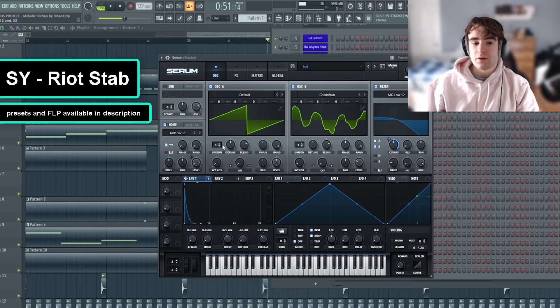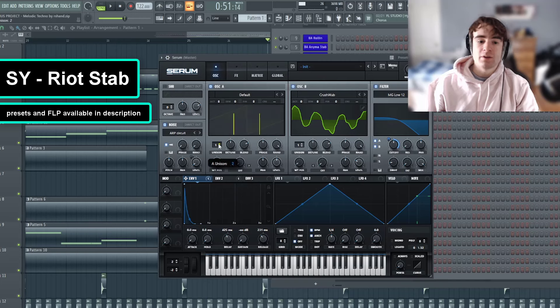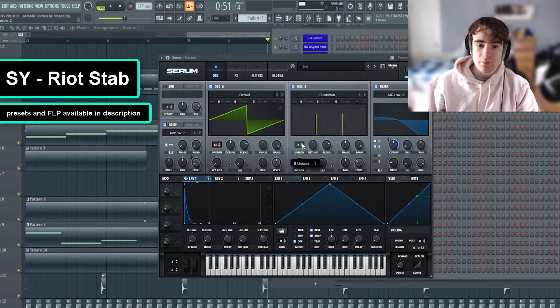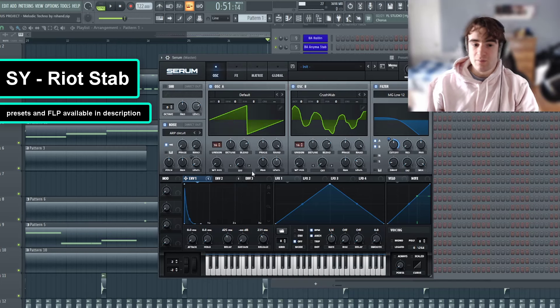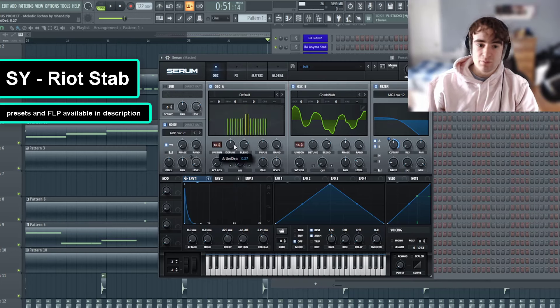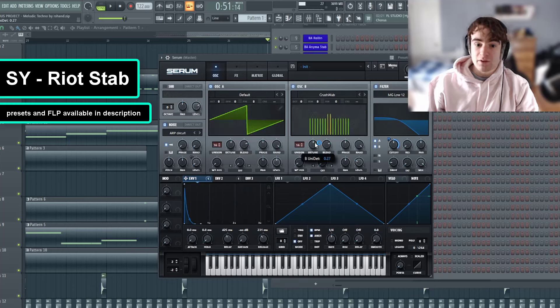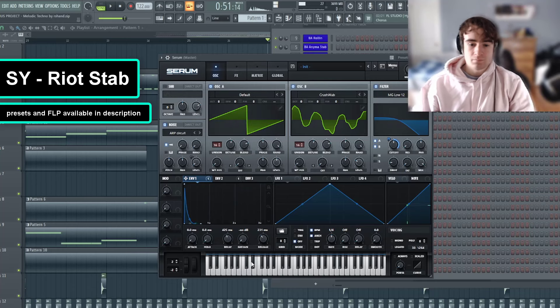That sounds pretty good so far. So now we're going to turn the unison up to 16 on both oscillators A and B, so we have a super wide sound, and we're actually going to turn the detune up a little bit as well.